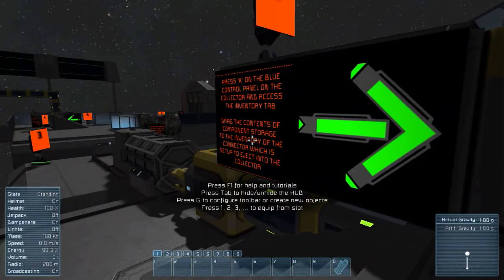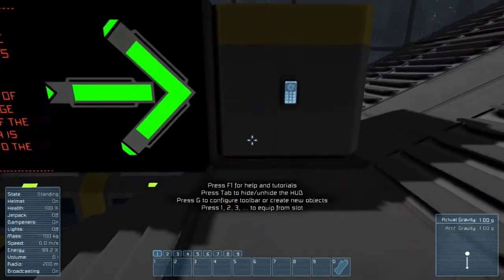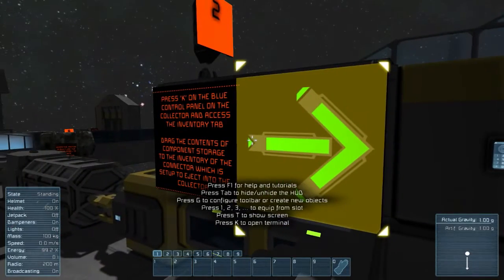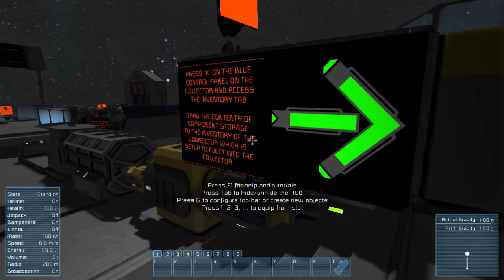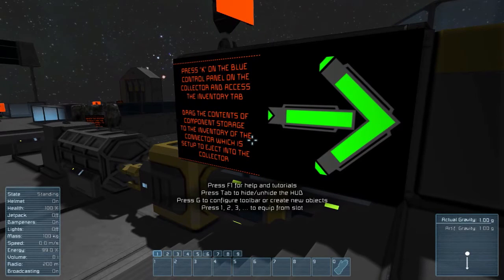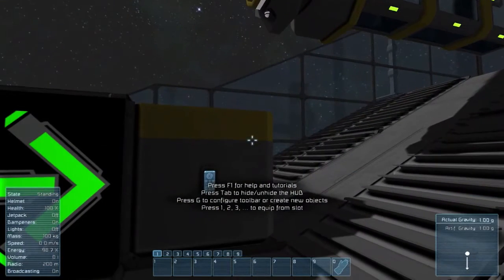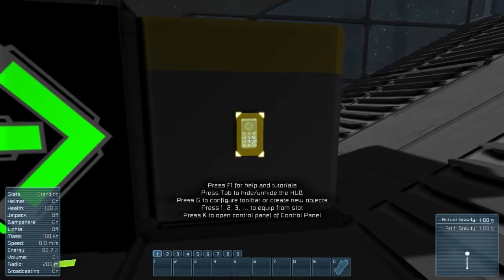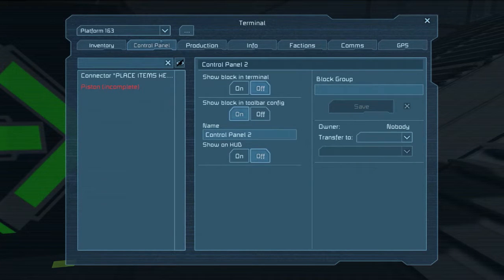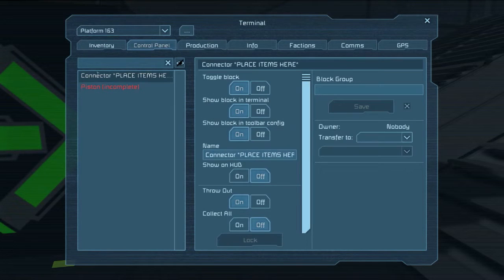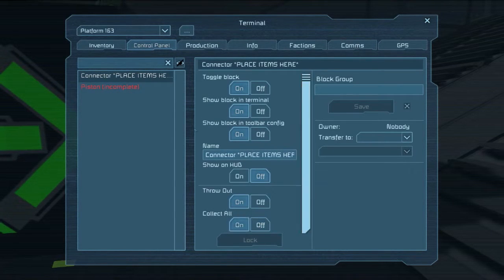This one is going to dispense them, shoot them down into this guy here. Press K on the blue control panel on the collector — that's this thing here, the big funnel — and access the inventory tab. Drag the contents of the component storage to the inventory of the connector, which will set up to eject into the collector. So that's the ejector, that's the collector. Since they're all connected in one system, I can select the connector right here and tell it to collect.